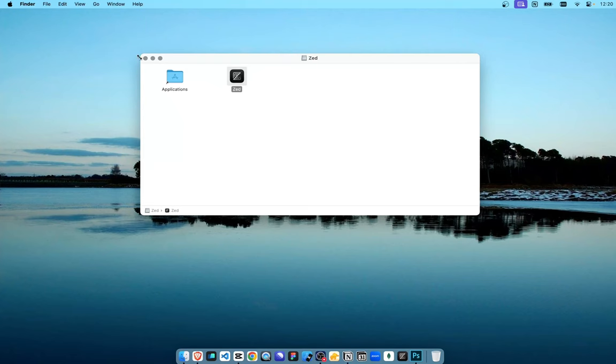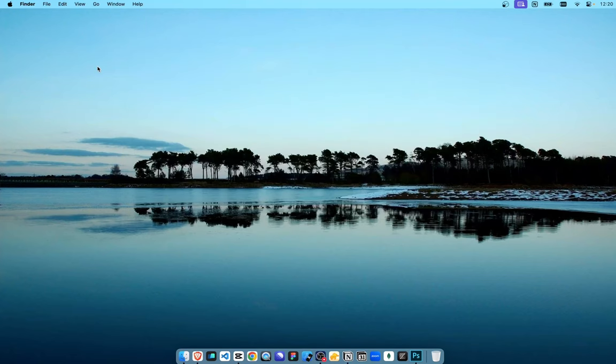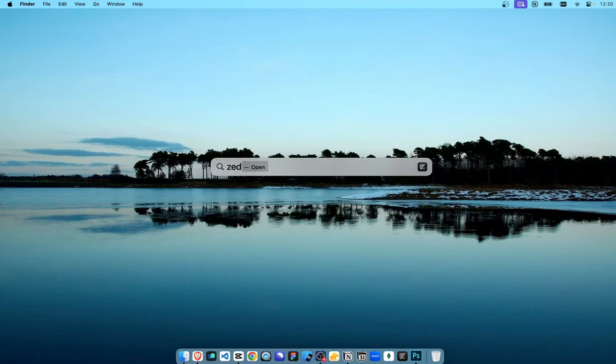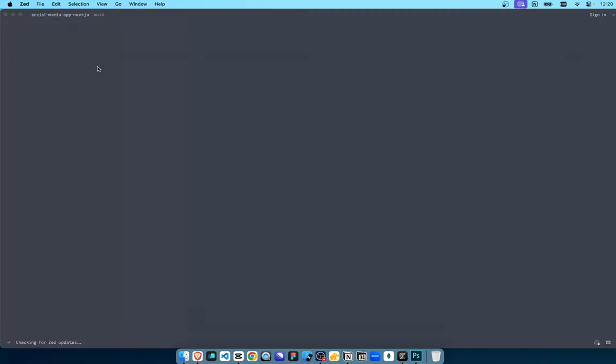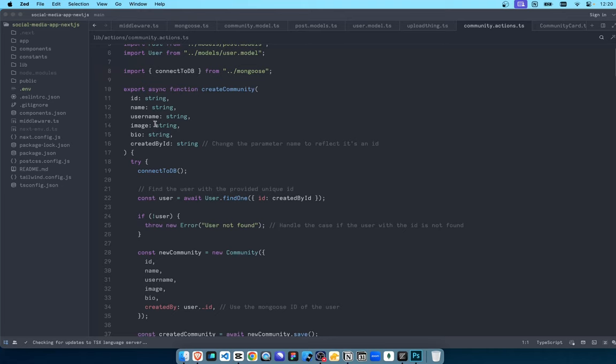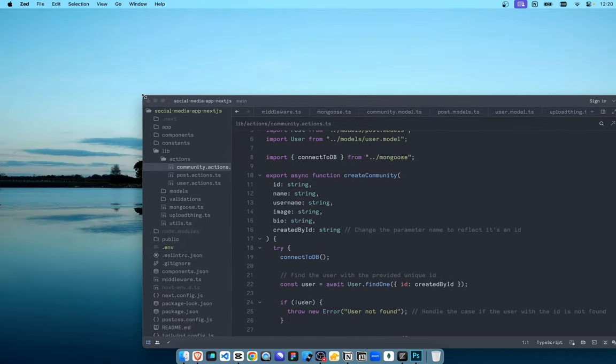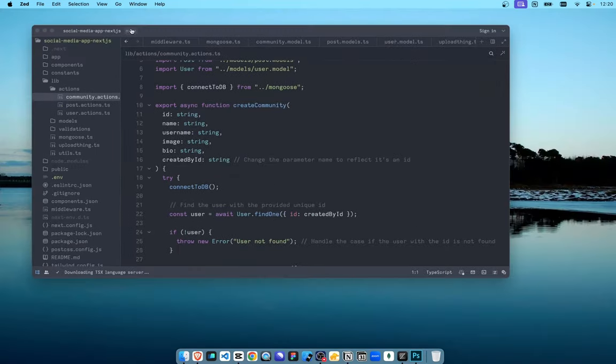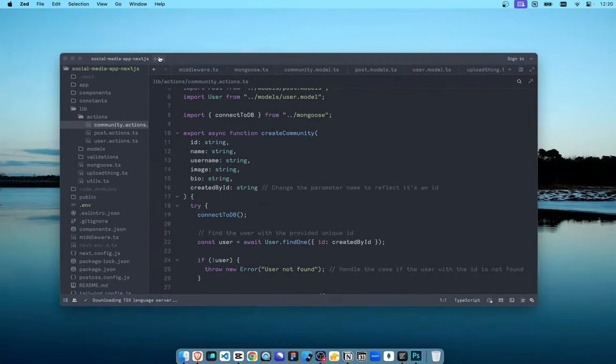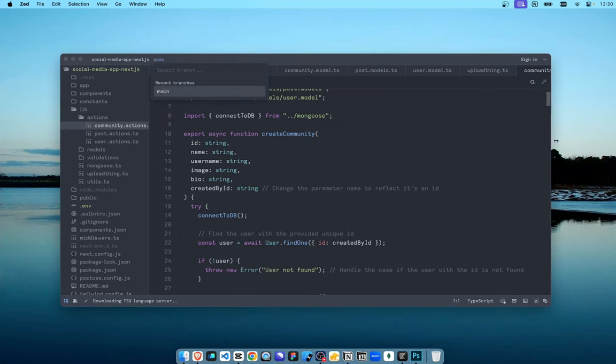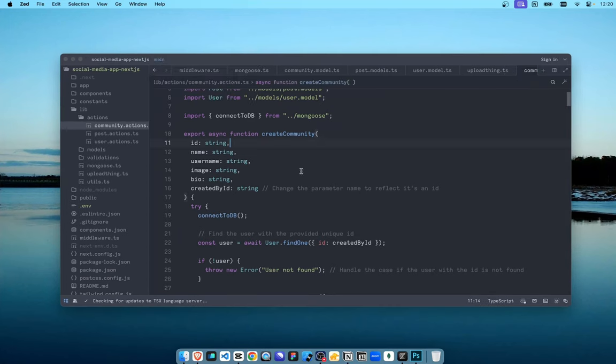And once you do that, you have successfully installed Zed. And now here it is. This is just an example of mine. I've opened a sample project, which was a social media app. You can see this is what Zed looks like.